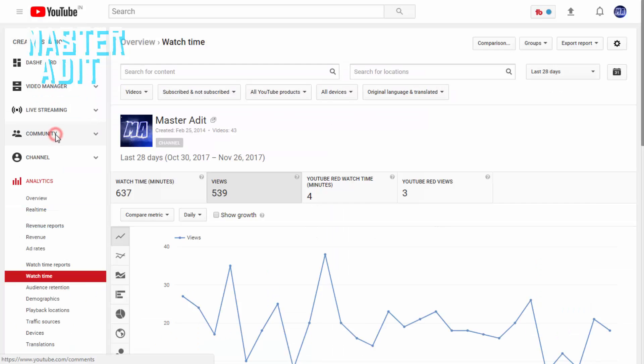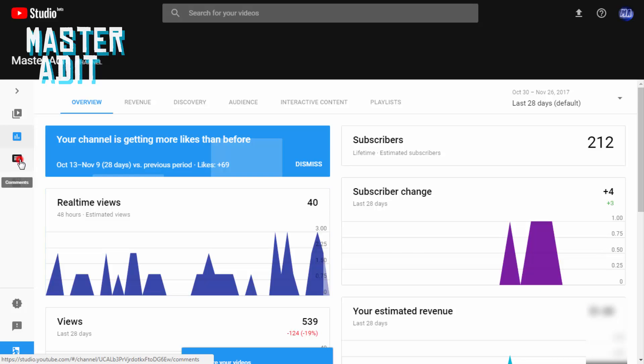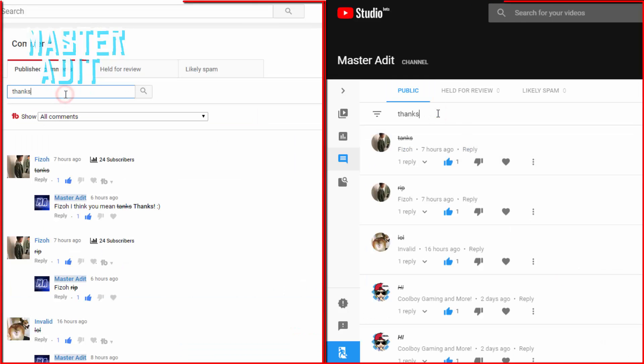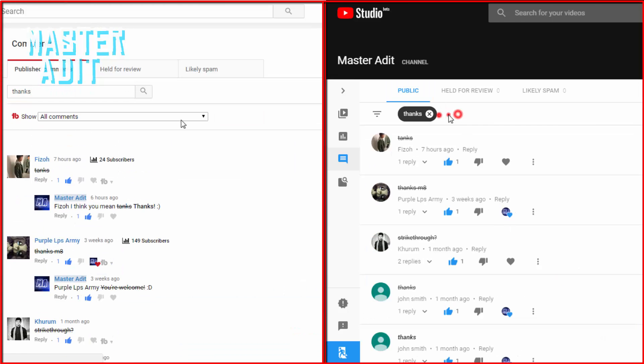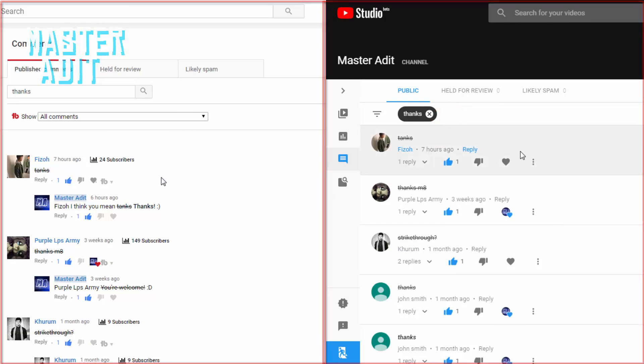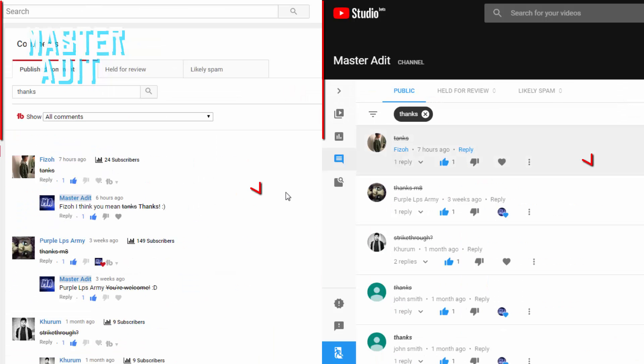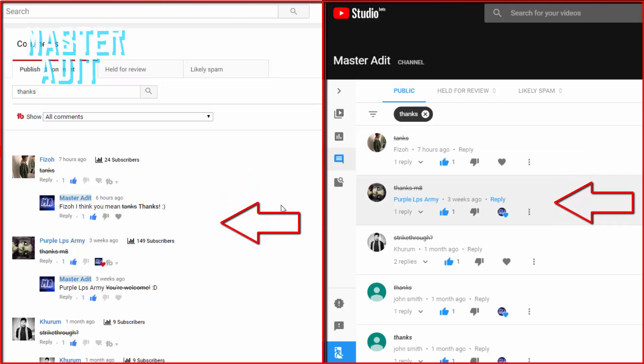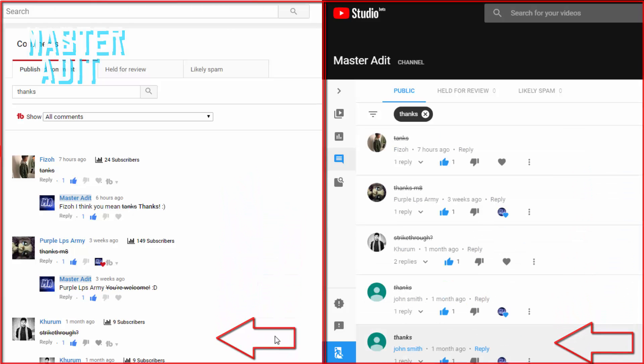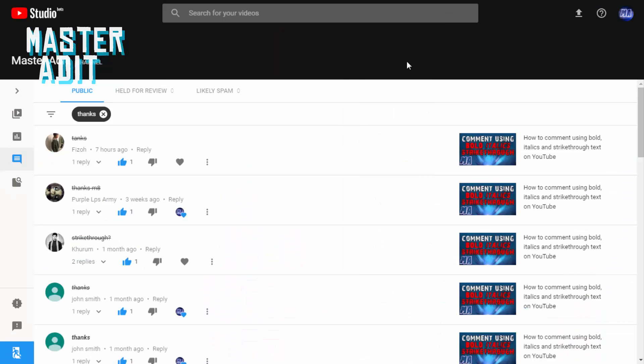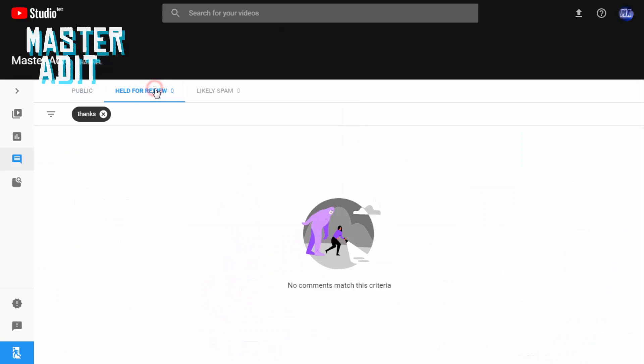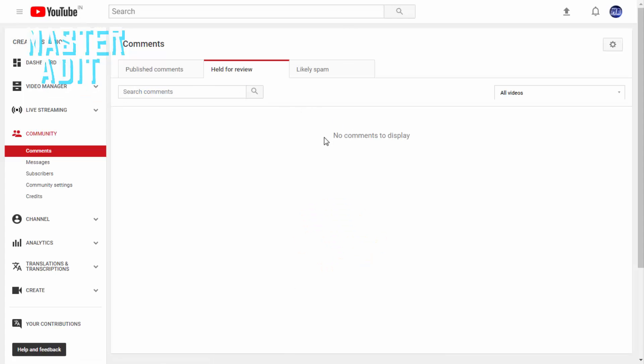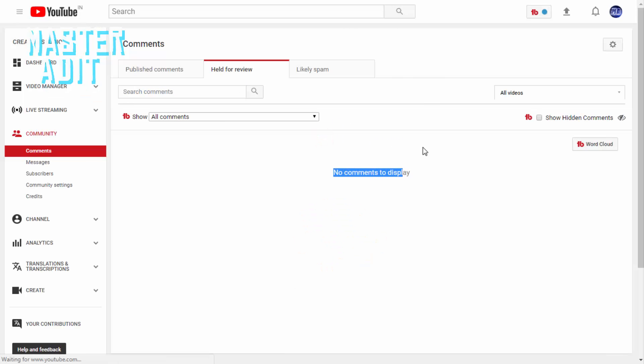Moving to the comments category, we see a new filter text box which can be used as a search box for comments. The 'show comments from video name' drop-down list is missing. You can see a change in the color pattern while you are moving your mouse. If your likely spam subcategory is empty, you will see a new image with the text 'nice work, you are all caught up' instead of 'no comments to display' error.